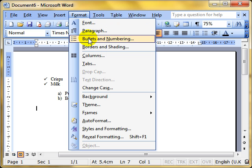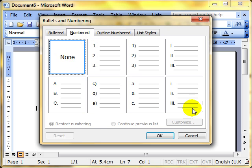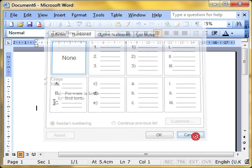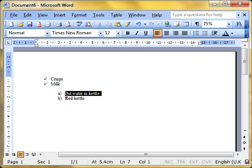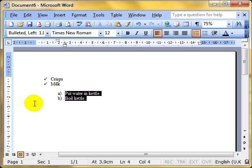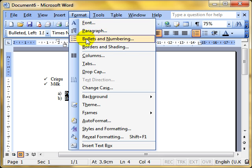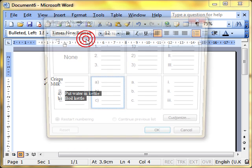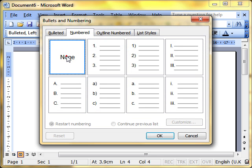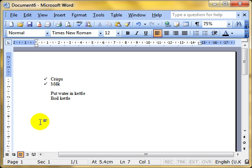Format, bullets and numbering. If I want to remove that list, I can always click on none. So make sure that you select the information that you're working with. So select the list that you are working with and do format, bullets and numbering. You can remove the numbering by clicking on none. Same effect as using the icons.